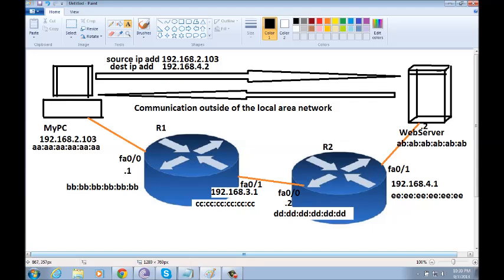You see in this diagram, I have my PC that wants to access the web server. In order for my PC to talk to the web server, my PC will have to know the IP address and MAC address of the web server.